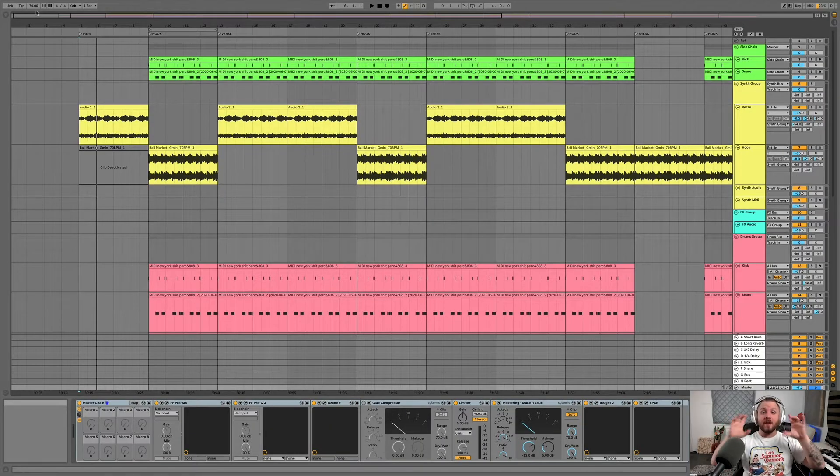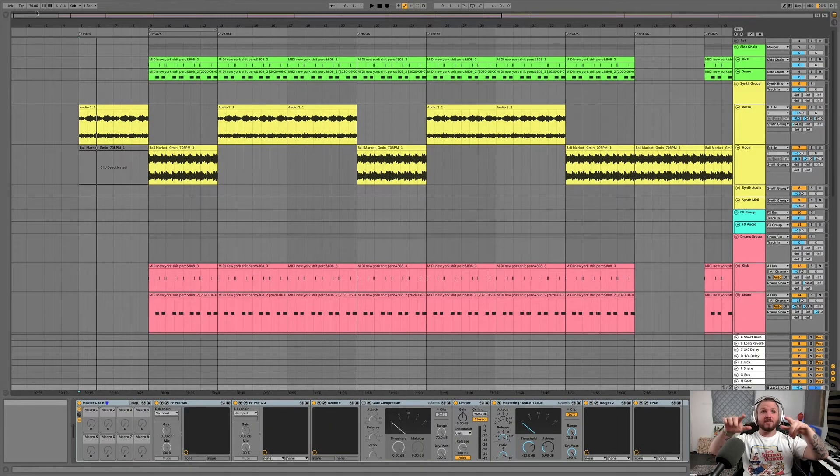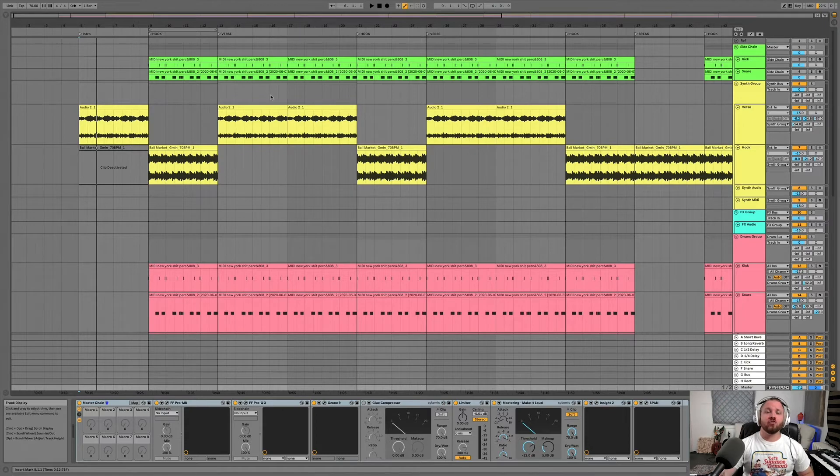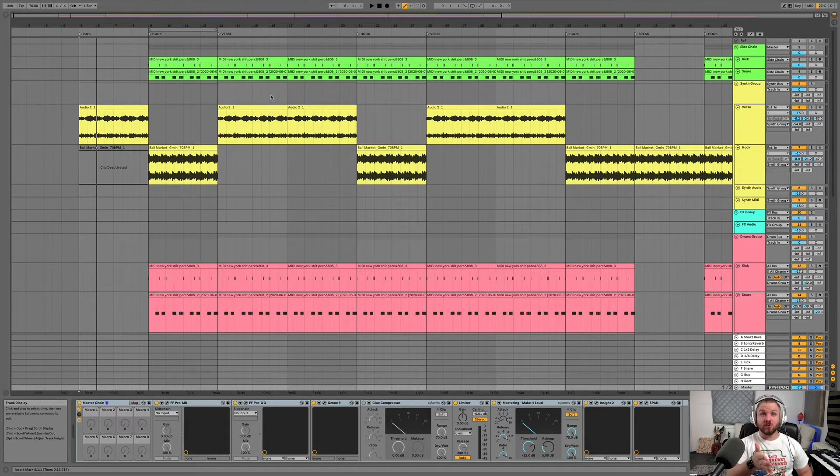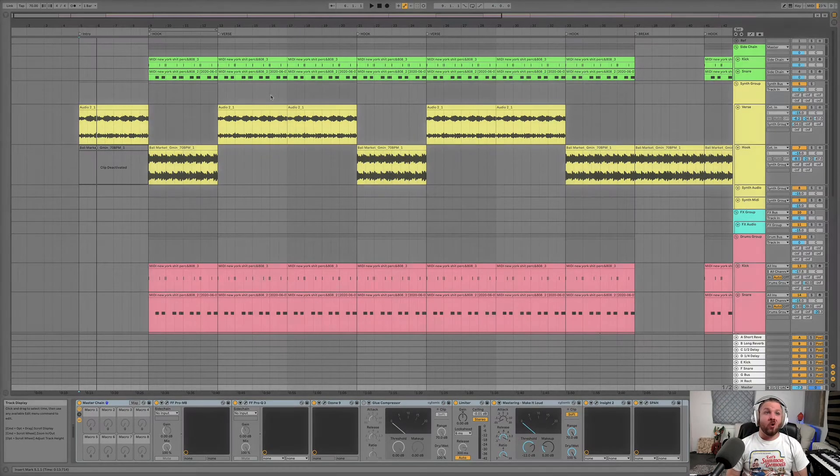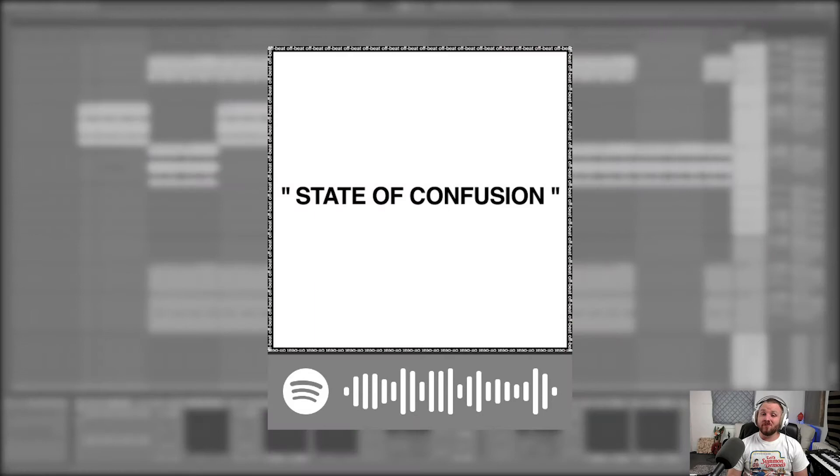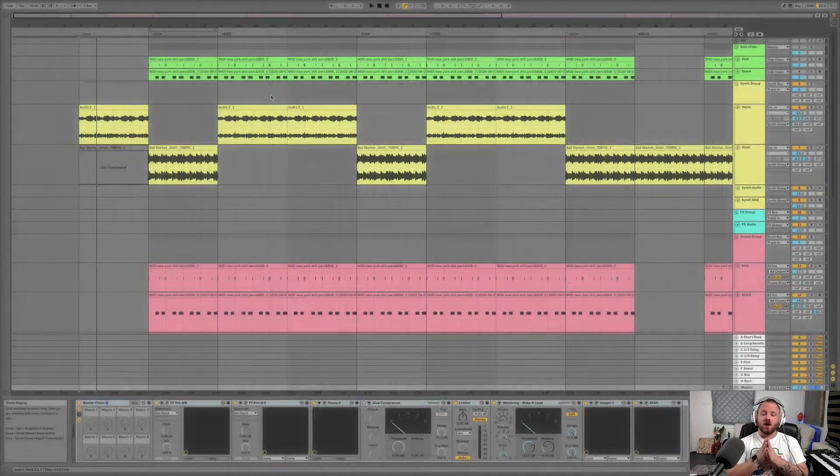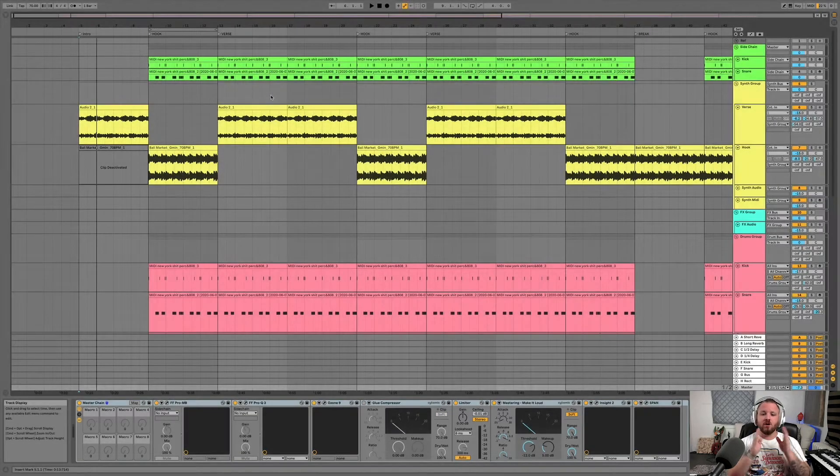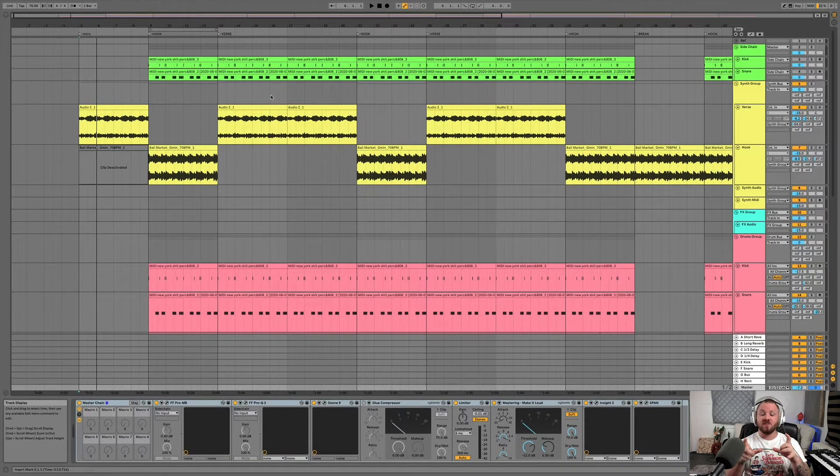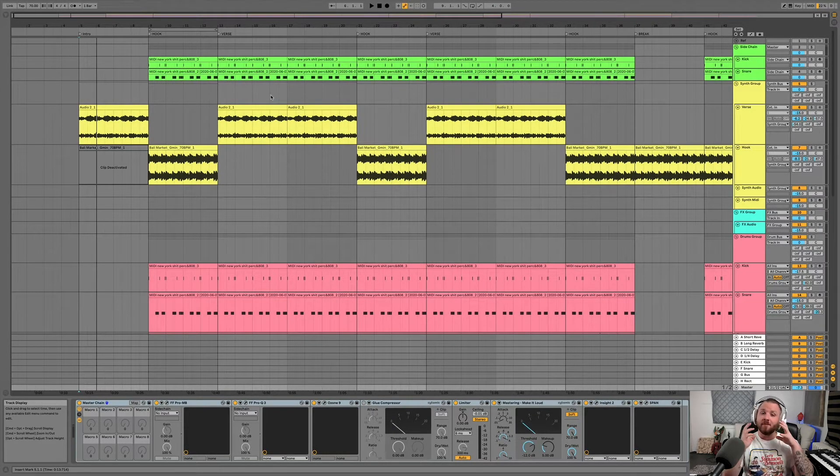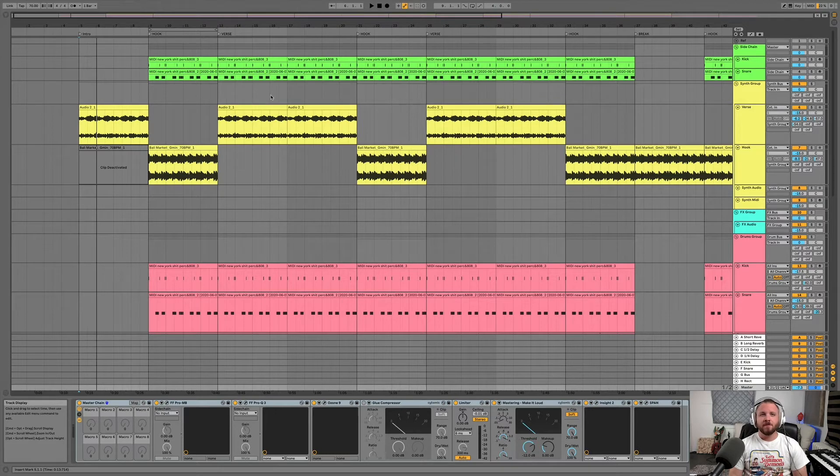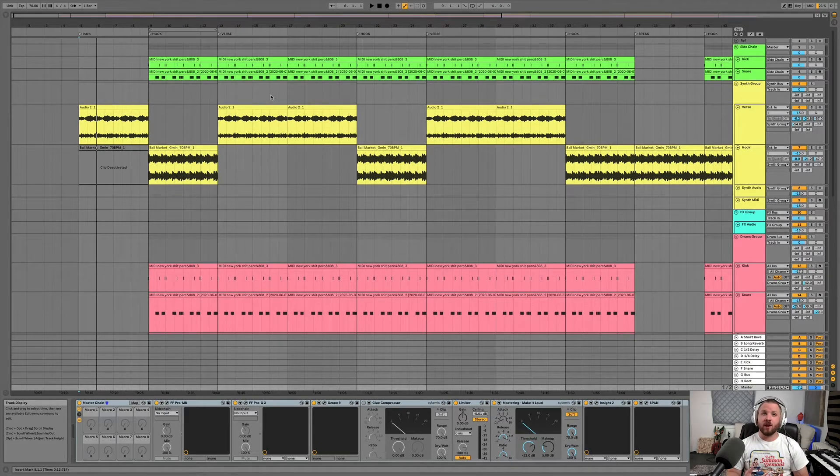Alright, so we are now in Ableton. This is a track from the Blue Sage album. It's called State of Confusion. It was one of our singles. We released this. This is a collaboration of Ghetto Benny and Kevin Savage coming together under the name of Offbeat, not just Ghetto Benny and Kevin Savage.